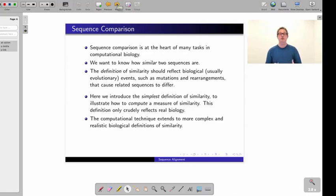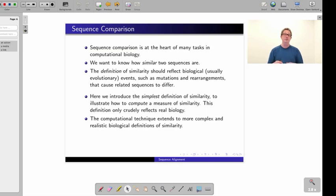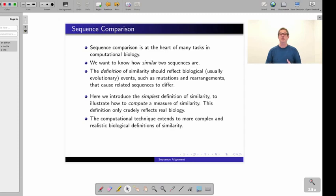The computational ideas we are going to learn today extend very nicely into more complex and more realistic biological notions of similarity. If you understand the method in this simple notion of similarity, it will not be difficult to extend the method into richer definitions of sequence similarity.